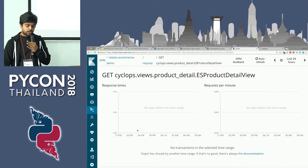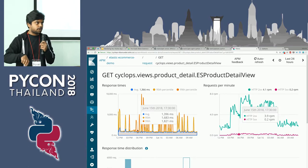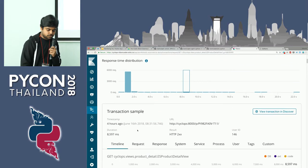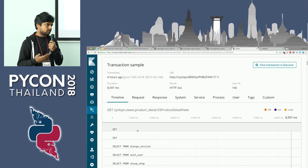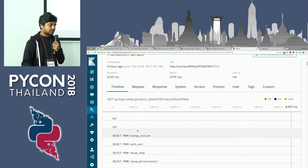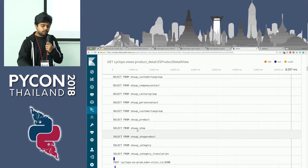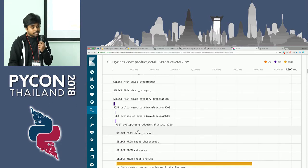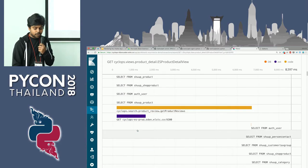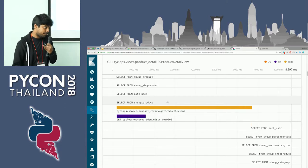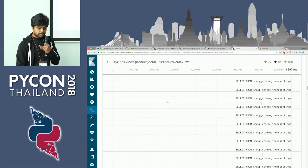You can get into each view and see how a particular page is responding — request duration and request-response breakdown. Importantly, you can also see the SQL queries being executed in a particular request. If you're running multiple queries inside one request and it's causing a bottleneck, you can see which table is taking the most time and consider optimizations.